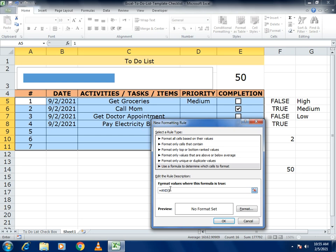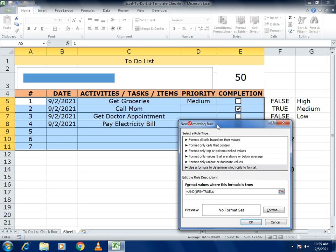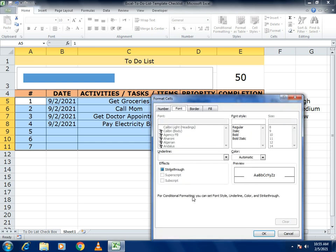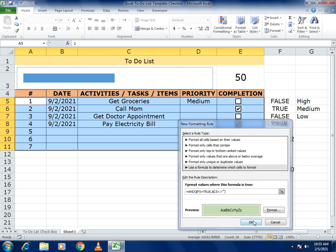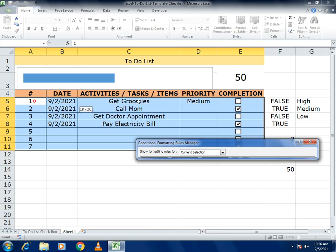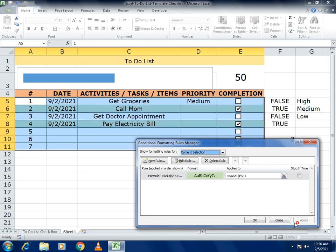Write the formula using dollar signs to fix the reference: if the linked cell equals TRUE (e.g., $F5=TRUE) and the completion checkbox cell ($C5) is checked, apply the format. Set the fill color to green, then set the Applies To range to cover all task rows.